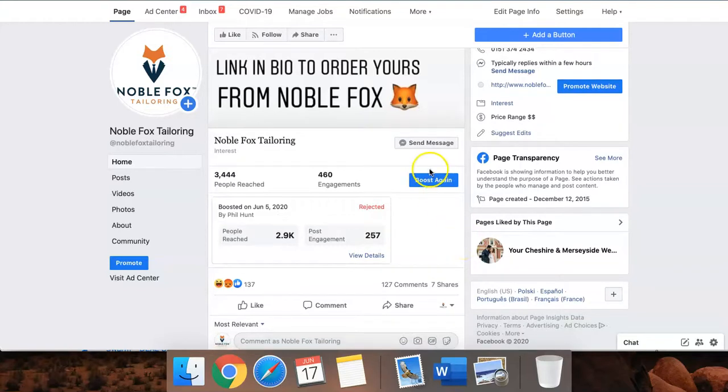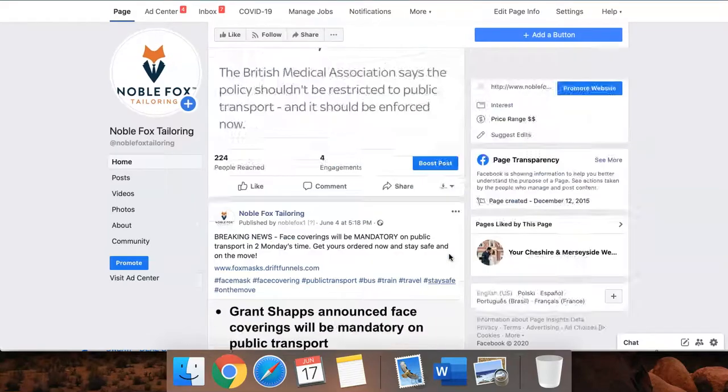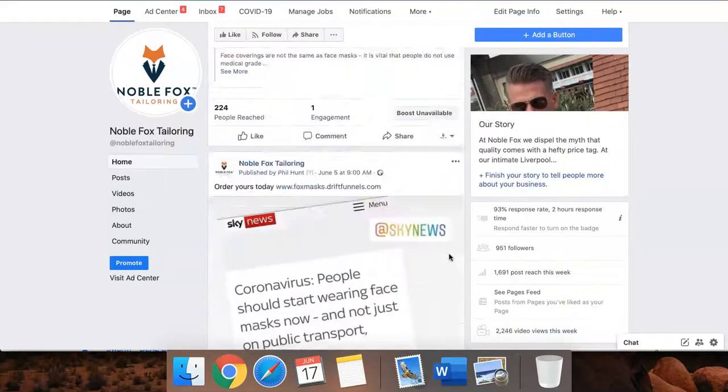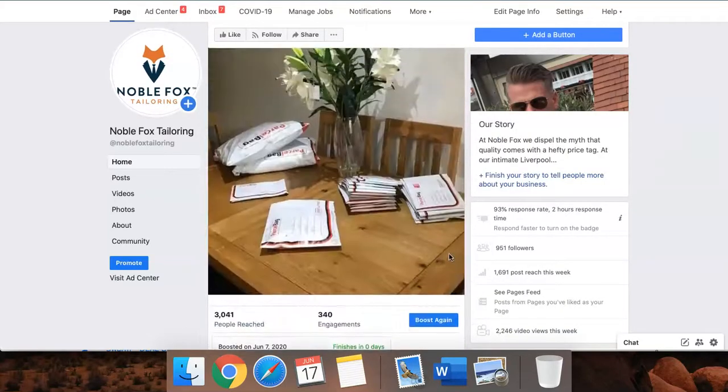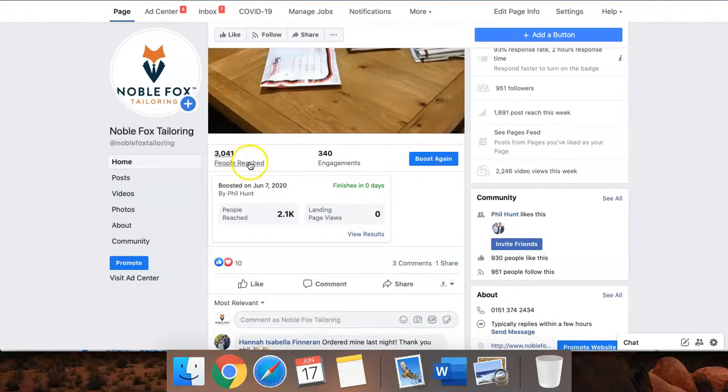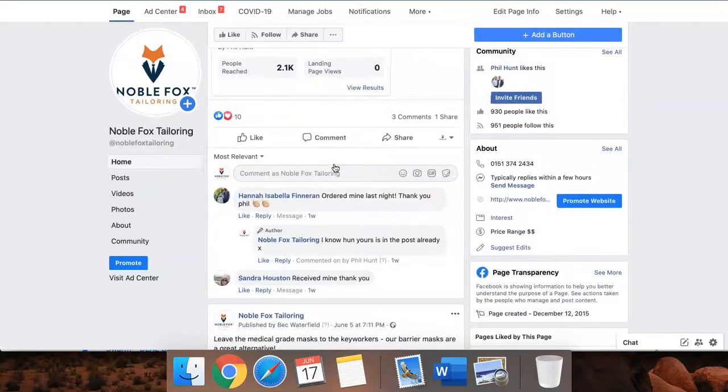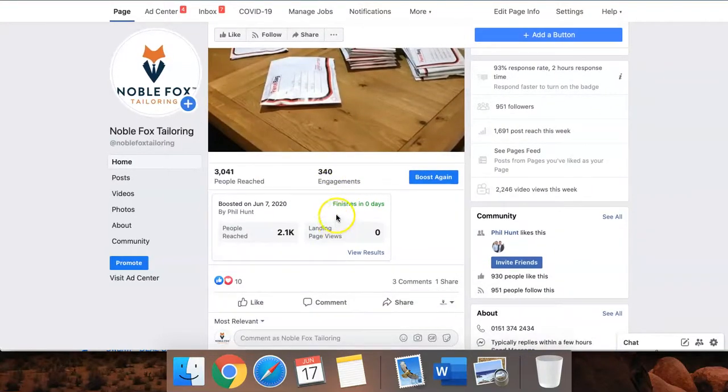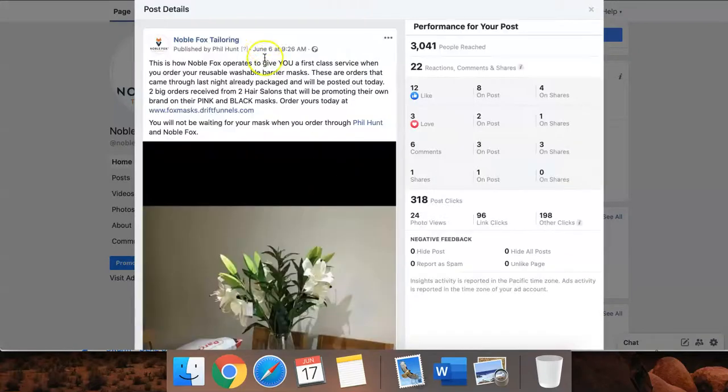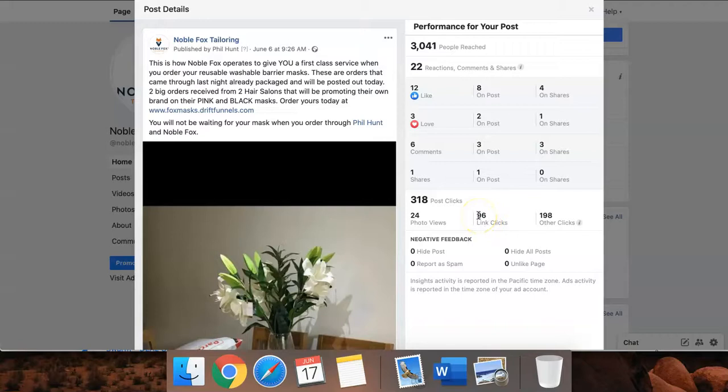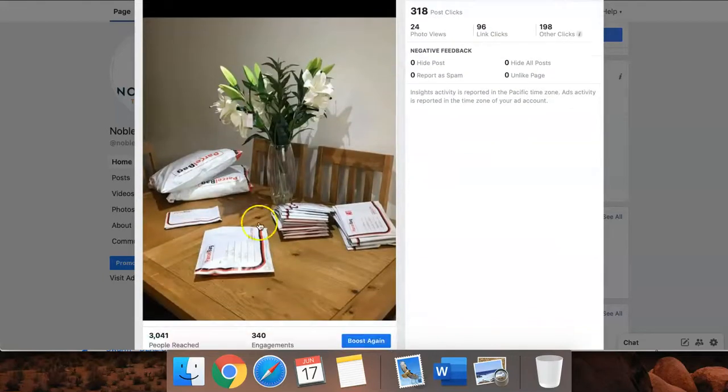Let me just give you an example. This post here reached over 3,000 people with 340 engagements according to this. If I click on this post in a bit more detail, you had 96 people click the URL link. 96 people clicked this link.